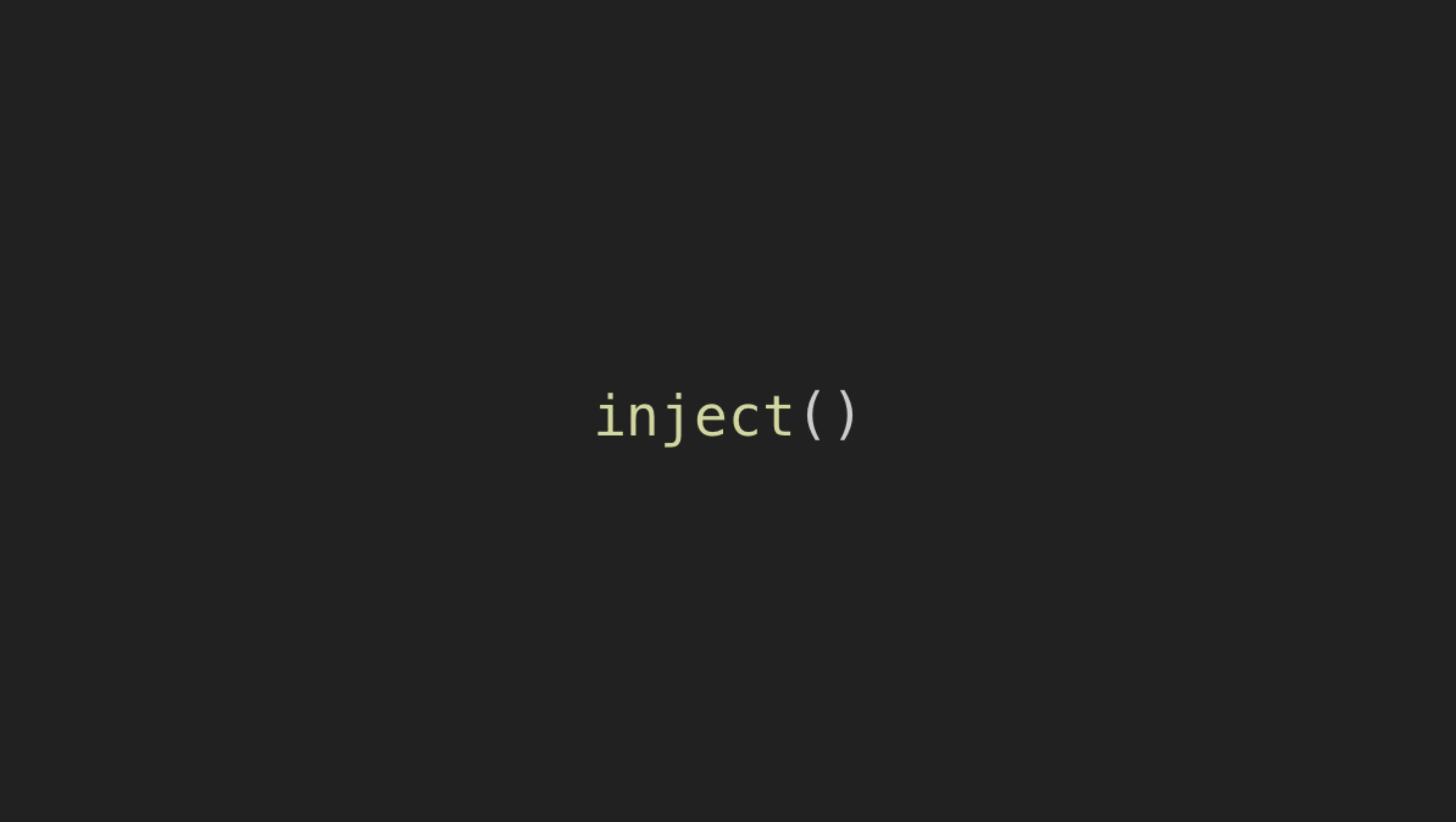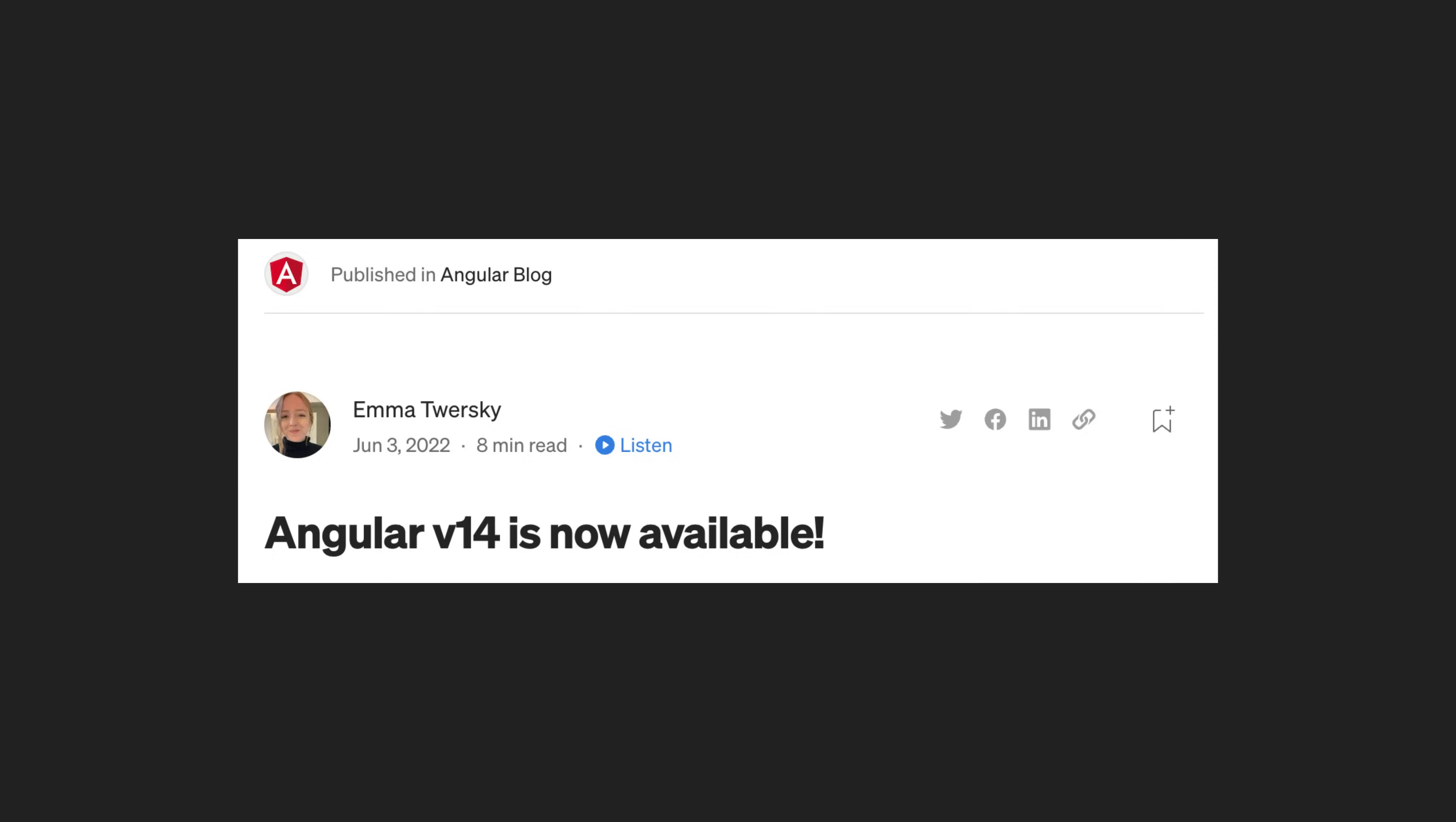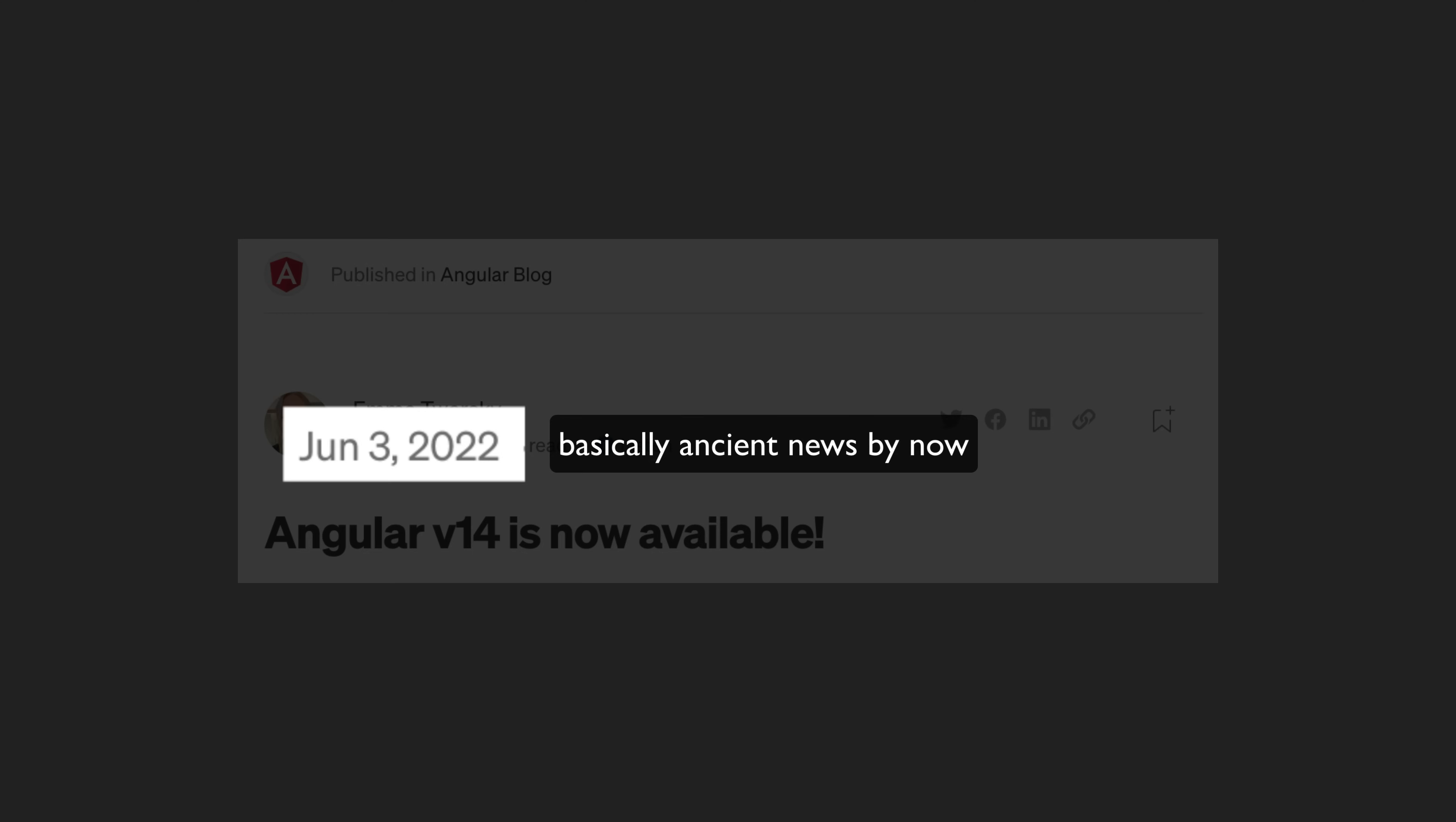The inject function is something that has existed in Angular for a long time, but since the release of Angular 14 it has become a whole lot more useful. So first, what is it exactly?